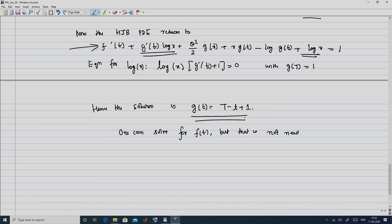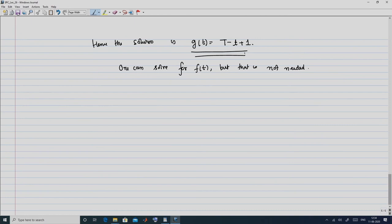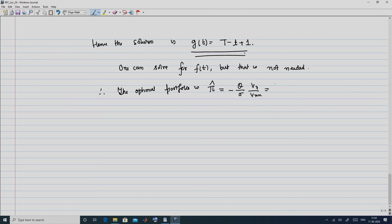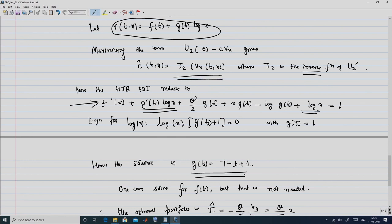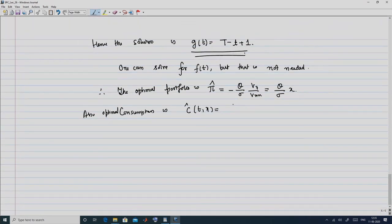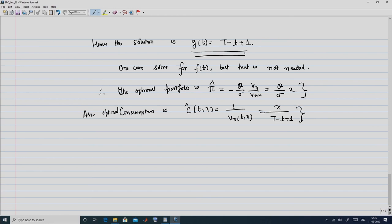Once we have g(t), we could solve for f(t), but that is not needed since we are computing only the optimal portfolio and consumption. Therefore, the optimal portfolio is: π̂ = -(θ/σ)·(V_x/V_xx) = (θ/σ)·x. The optimal consumption is ĉ(t,x) = (U₂')⁻¹(V_x(t,x)). Since U₂'(x) = 1/x, the inverse gives ĉ(t,x) = 1/V_x(t,x) = x/(T - t + 1). Thus we have obtained both the optimal portfolio and consumption in the log utility case.